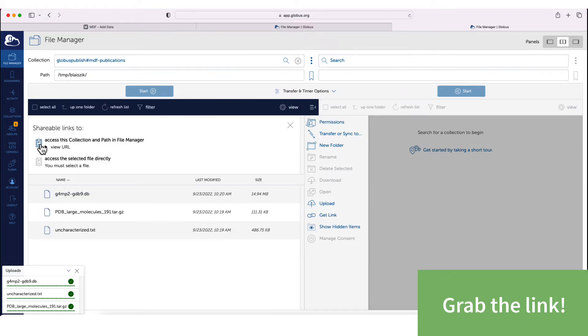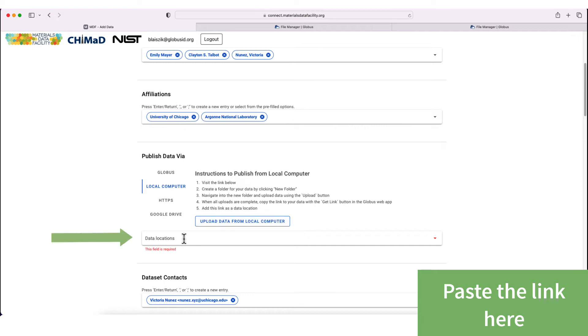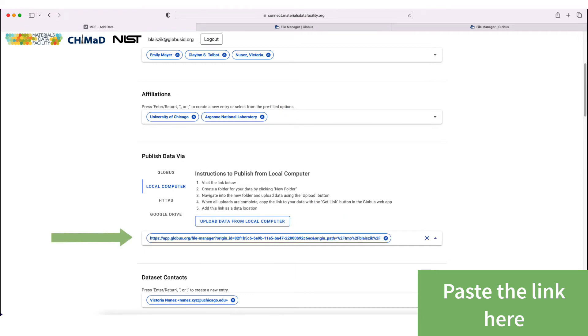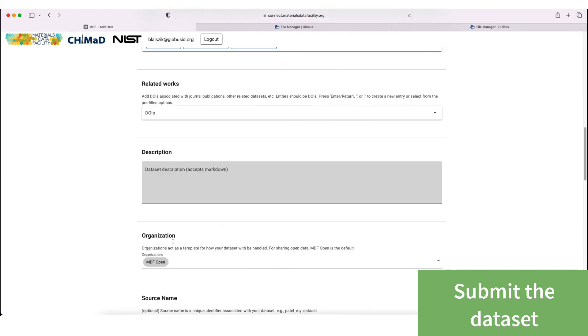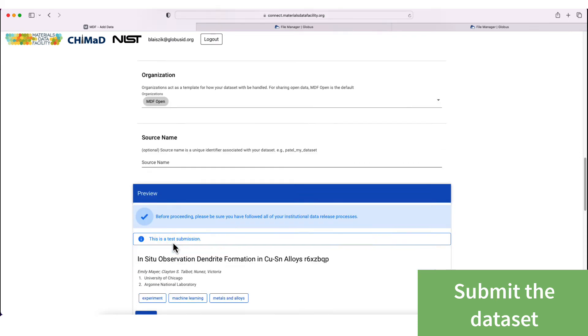You grab this link, take that back to the Materials Data Facility website, put that as your data location, and then you submit.